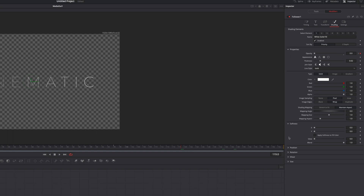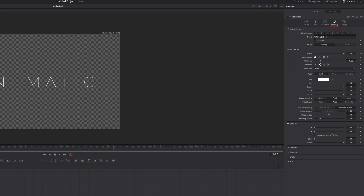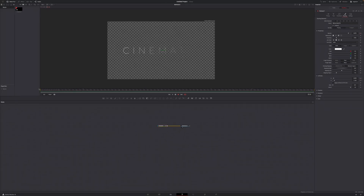Go to Softness X and Y — you can play around with them. I usually animate Softness Y, but here we'll animate both X and Y. Go to frame 0, set a keyframe on X and Y, and drag Softness X up to roughly 7 and Softness Y to roughly 13 to 14. Then go to frame 24 and drag both down completely. Go to frame 96, set another keyframe without changing values, then go to frame 119 and increase Softness X to around 8 and Softness Y to around 13 to 14.